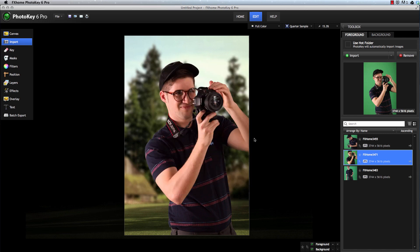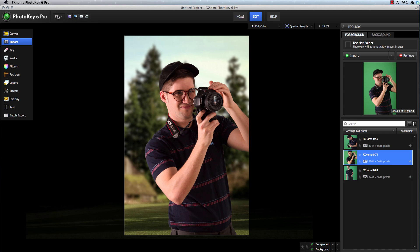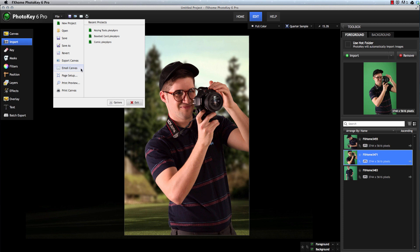Then you'll be able to email any image directly out of PhotoKey by clicking the email button, using the keyboard shortcut Command-M, or Control-M if you're on Windows, or by using the File menu Email Canvas Command. You can see that our default subject is already there, but we can edit that if we want, and then you can specify the email address to which you wish to send the image.